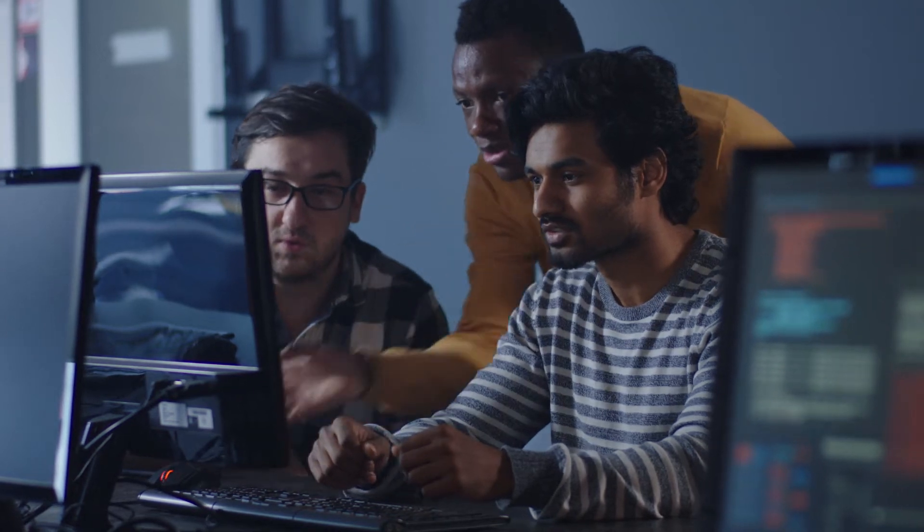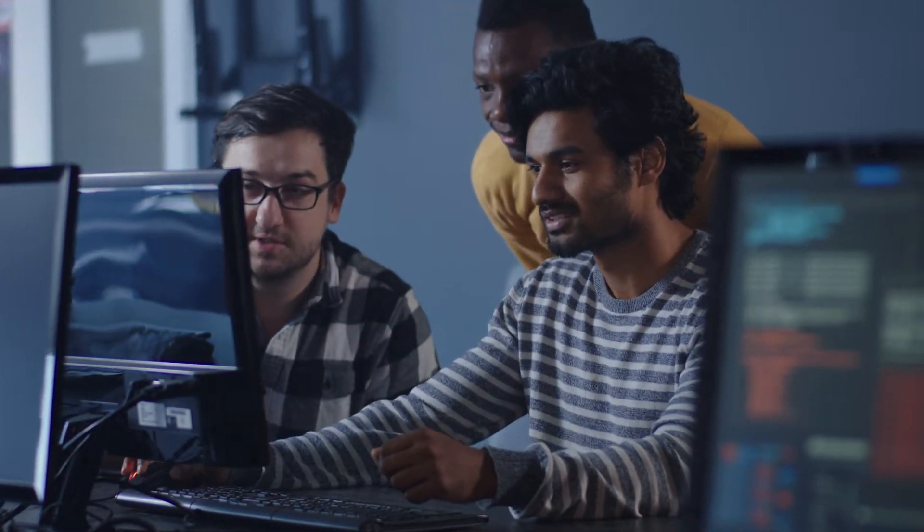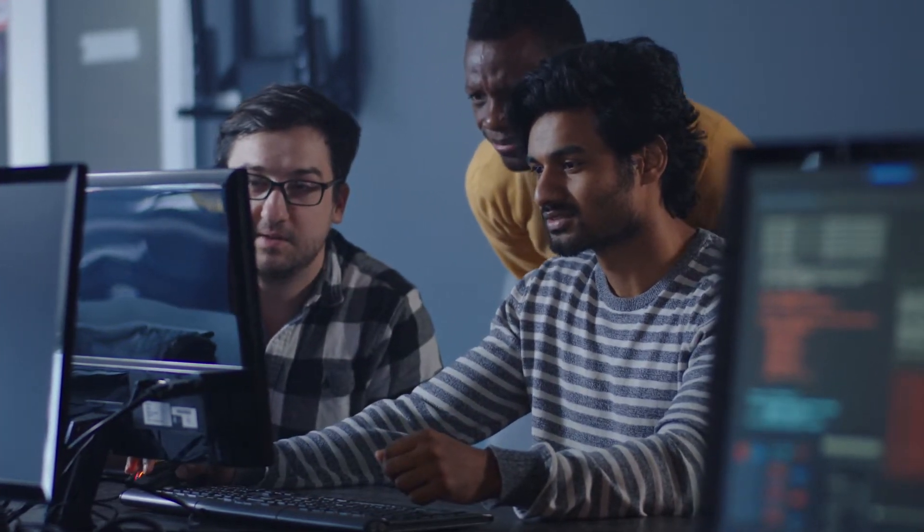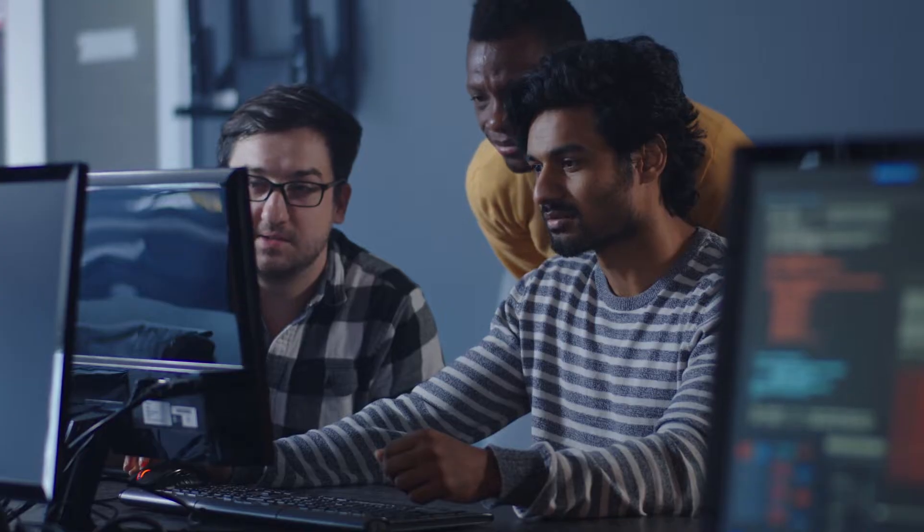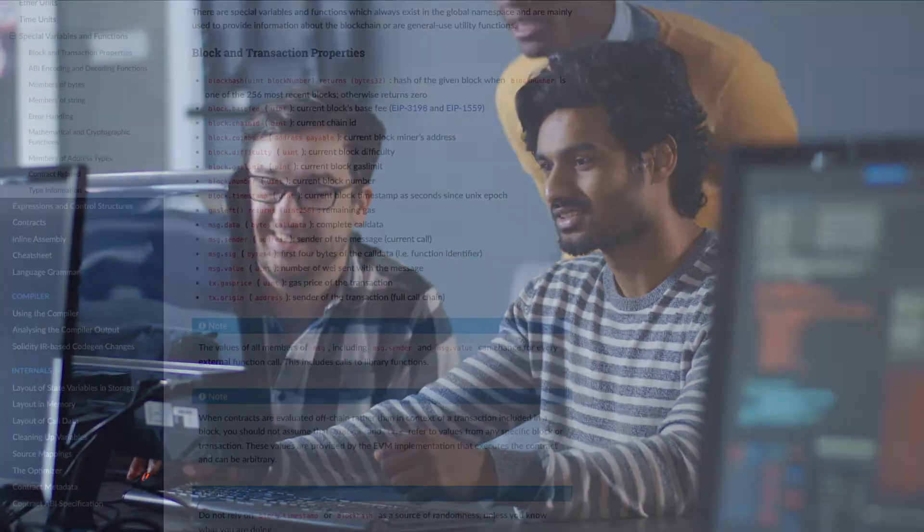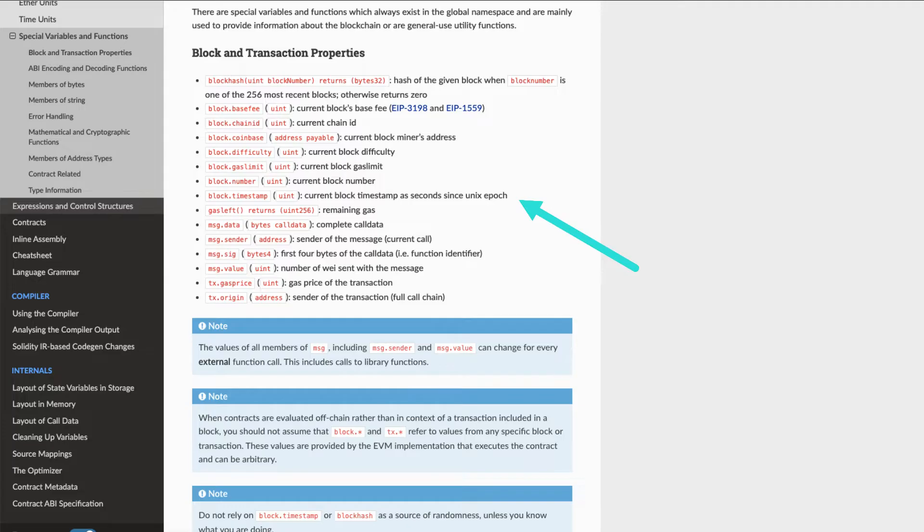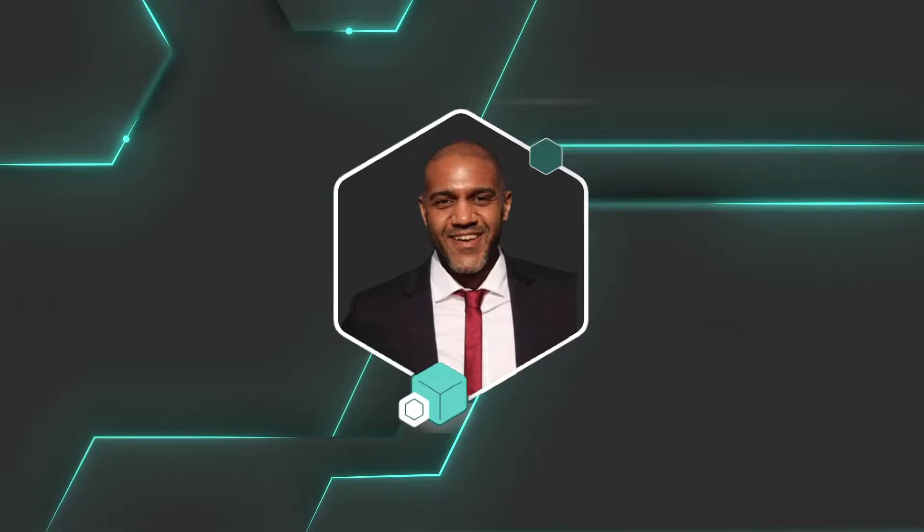Ok developers, welcome back. I was having a conversation with a developer friend of mine and it came to my attention that they didn't know the potential pitfalls of block.timestamp and using it in their smart contracts. So I thought I would make this quick video to make sure we're all on the same page about when we can and can't use block.timestamp.